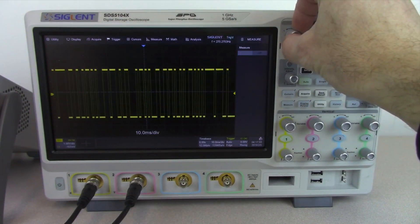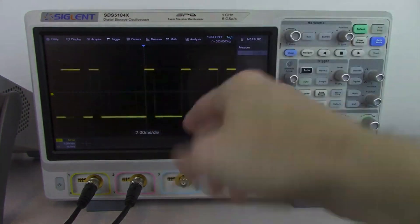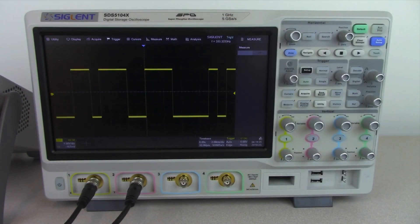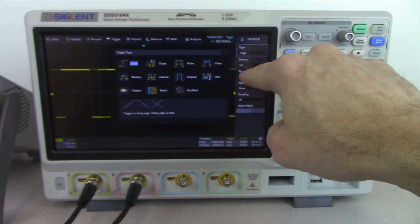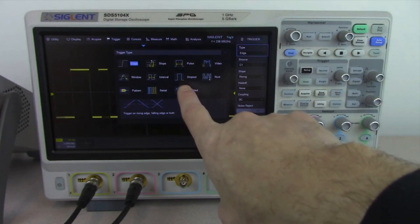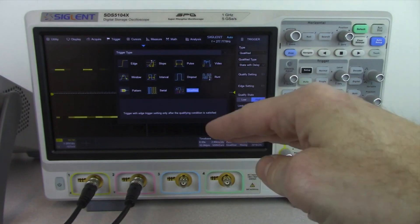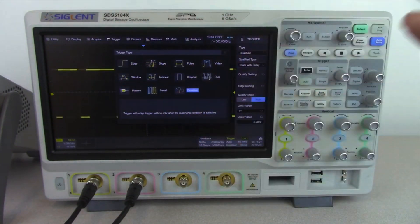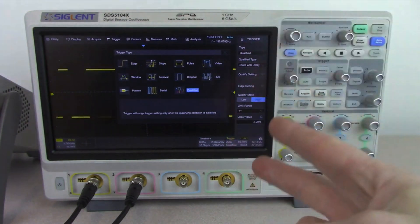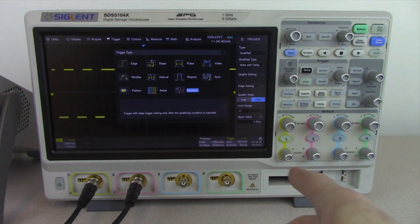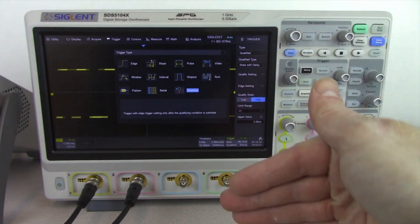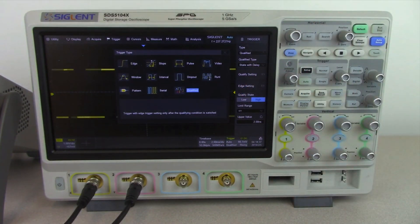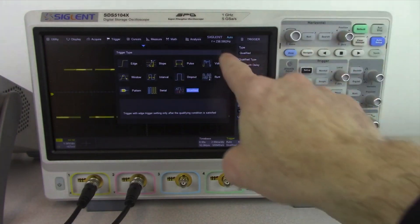Now let's take a look at the trigger. We're triggering on a rising edge, and we can make this more selective. We have a number of triggers available. One is the qualified trigger, which allows you to select a value on one channel and then a discriminating value on a secondary channel, evaluating two events on two separate inputs. For example, 'state with delay' means a channel must be at a certain state for a certain period of time before evaluating the next trigger event.